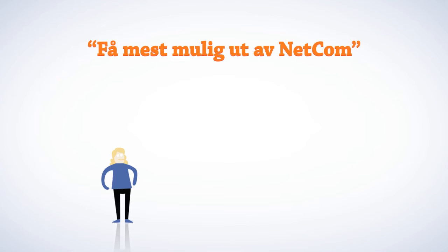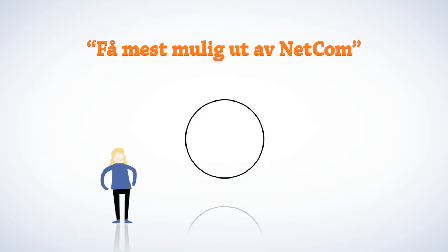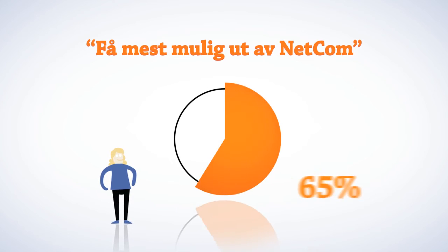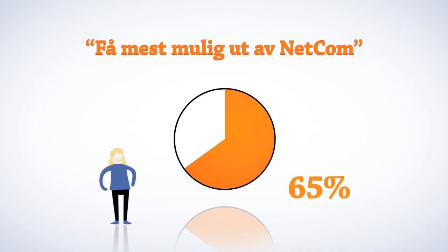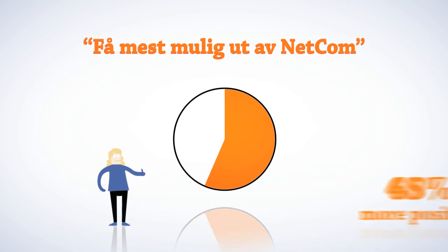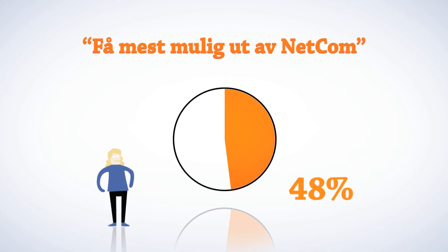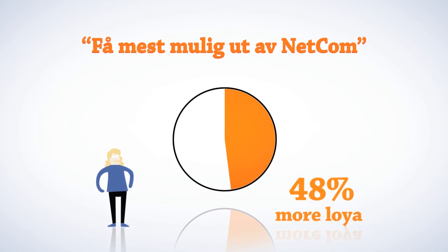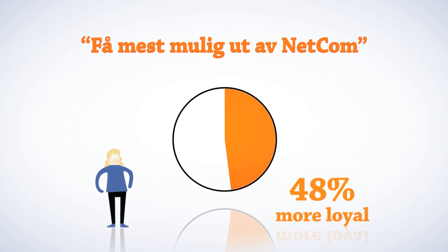After the launch of Get the Most Out of Netcom, 65% of our fans say they are more positive about Netcom, and 48% say they are more loyal to the brand.